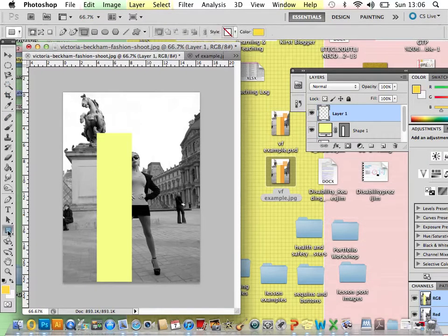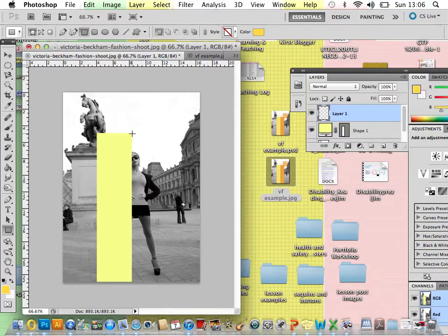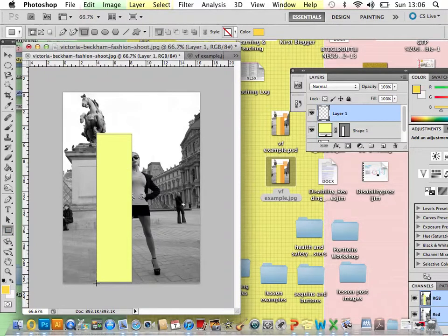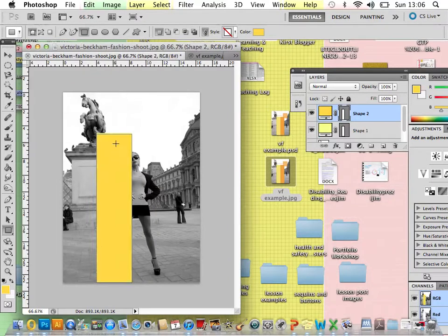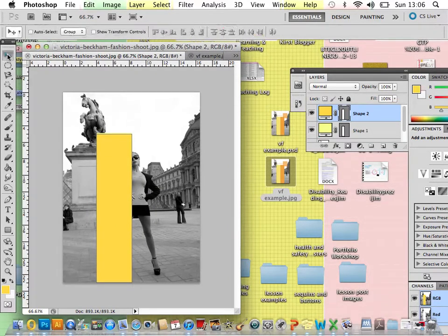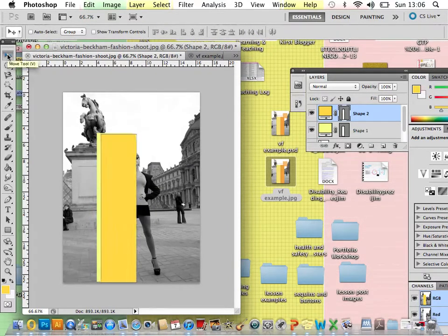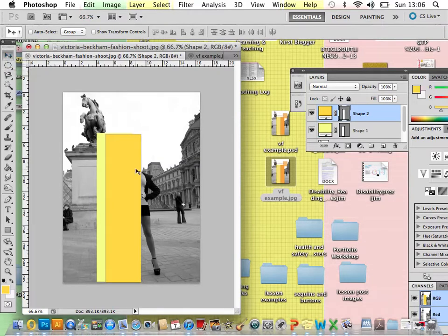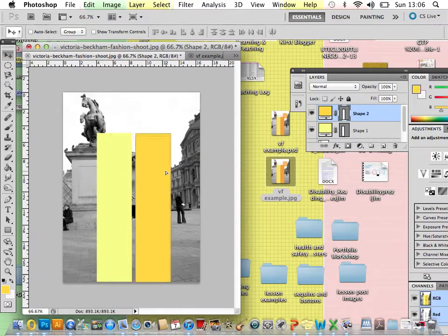So once you've done that, go over to your shape. I'm going to draw mine over the top so that I know it keeps to the same size. And then just using the move tool, you can drag that over. I'm just going to lift it.